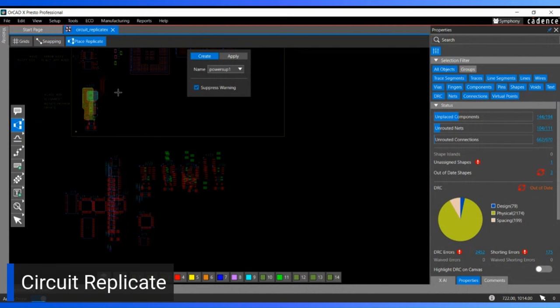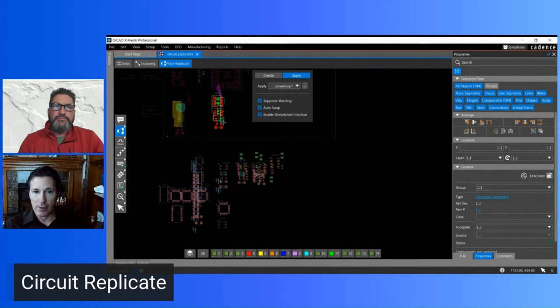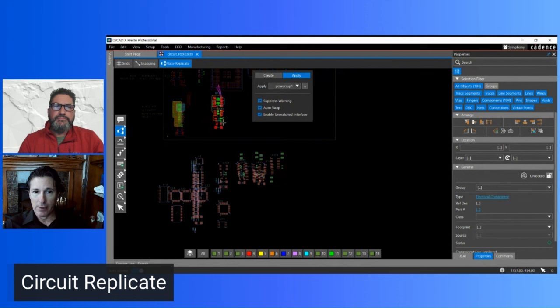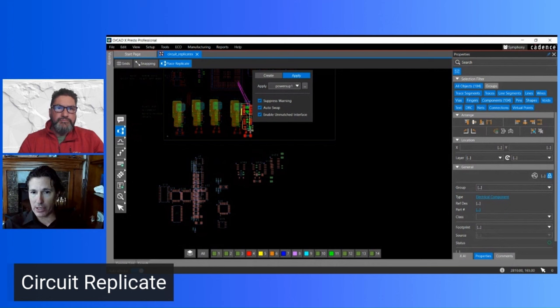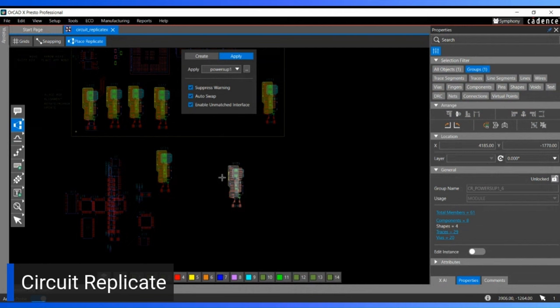You window-select the circuitry you want to repeat — that creates the module. Then you go to Apply, type in the name of the circuit you just created (or one from a library or previous design), window-select all the other circuits or unplaced components, and the tool queues them up for placement. You can place them one after another until all those circuits are placed in the design.